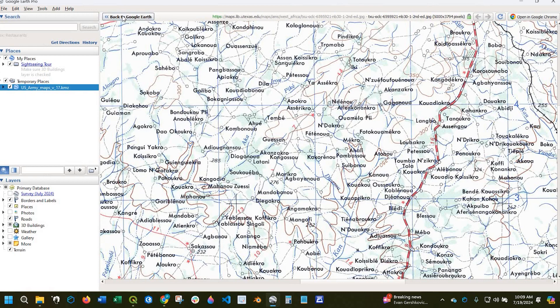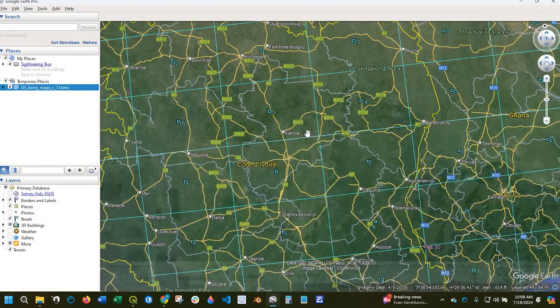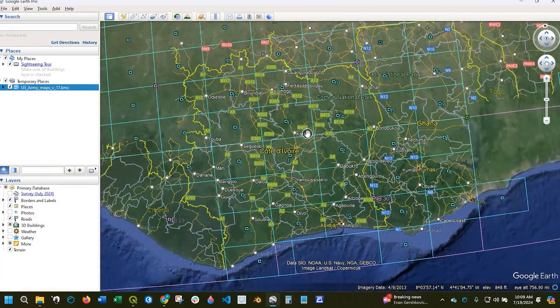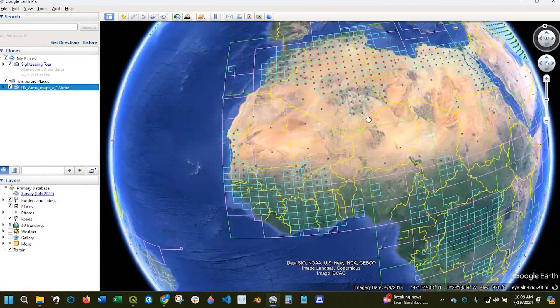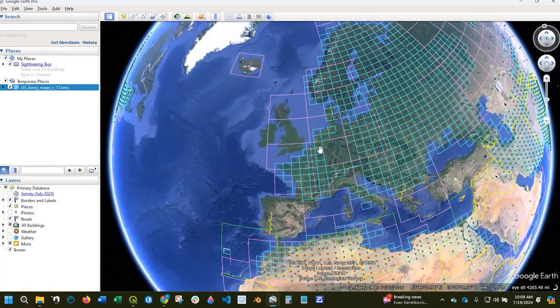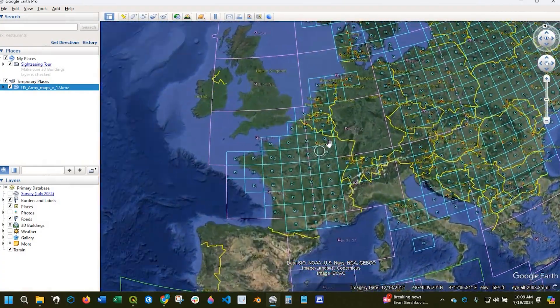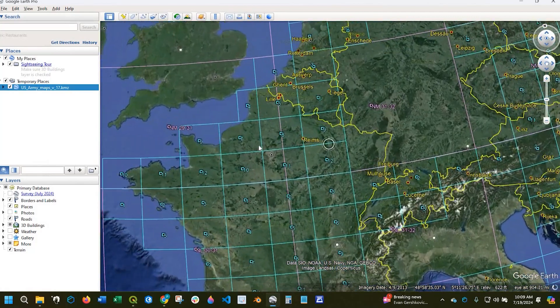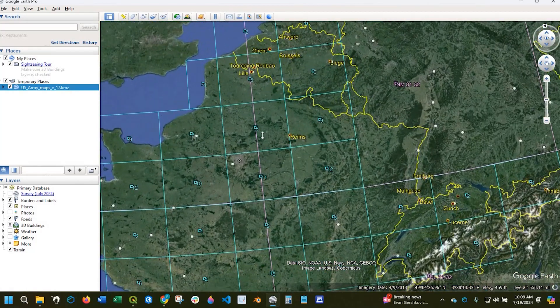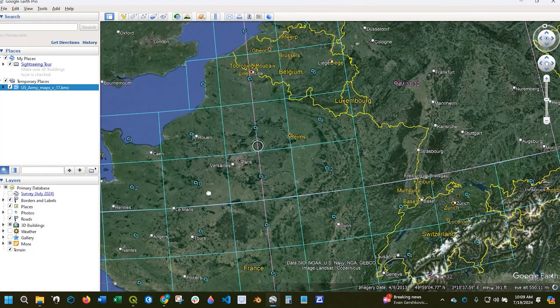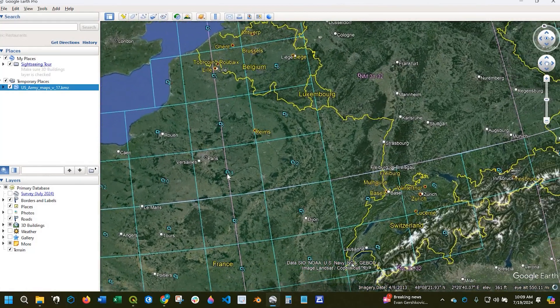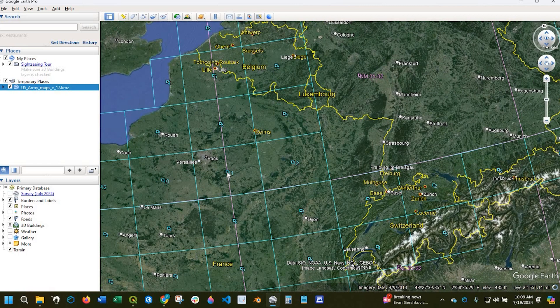Now I can click on this button here to go back to Google Earth, and I can check another area. Let's see, we'll come over here to Paris.